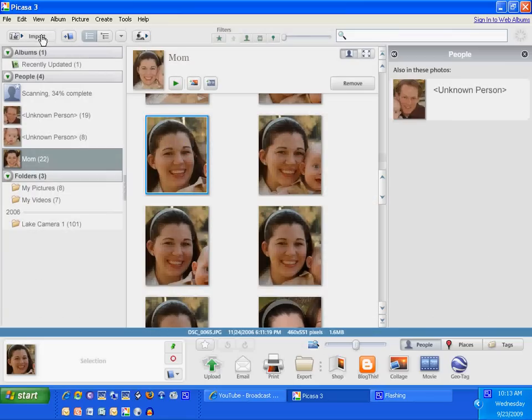So that's how easy and simple Google Picasa facial recognition system is.